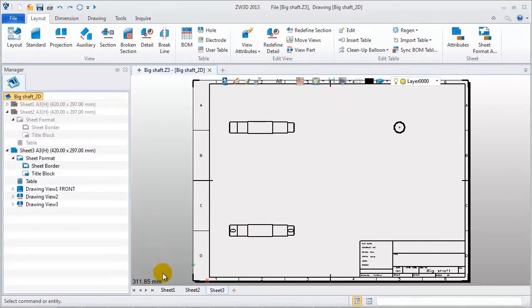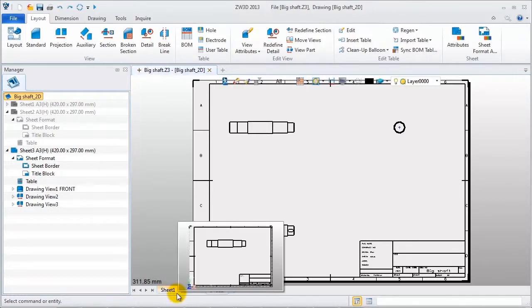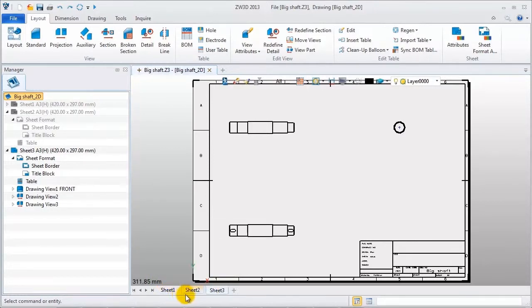When you put your mouse over the sheets name, the sheets preview is displayed.